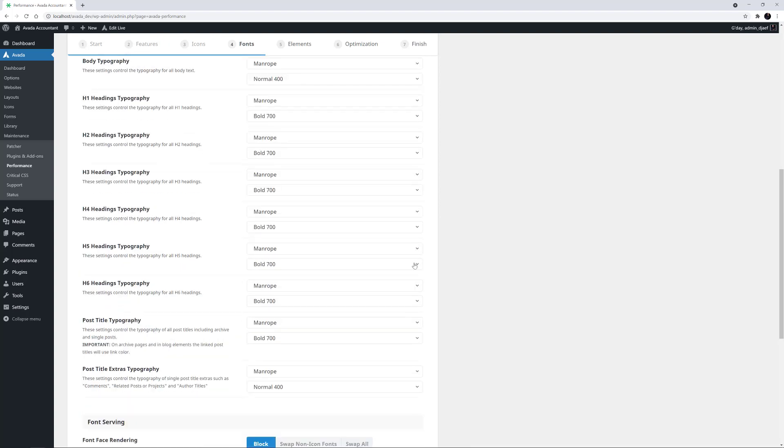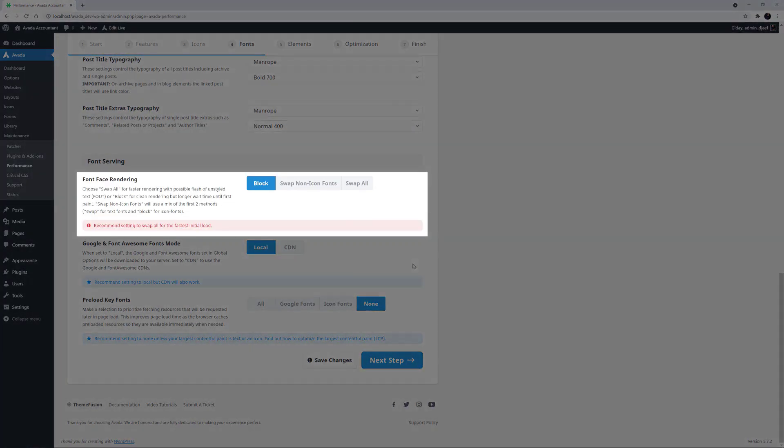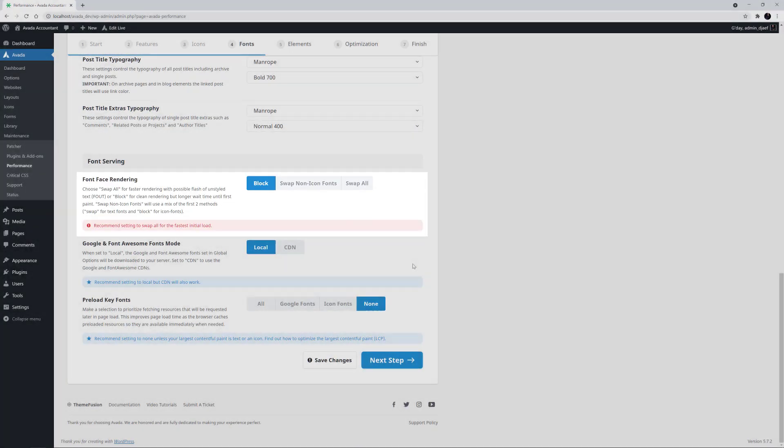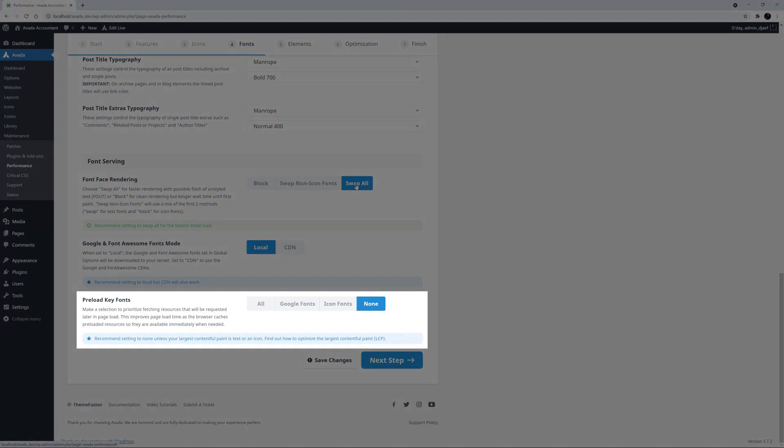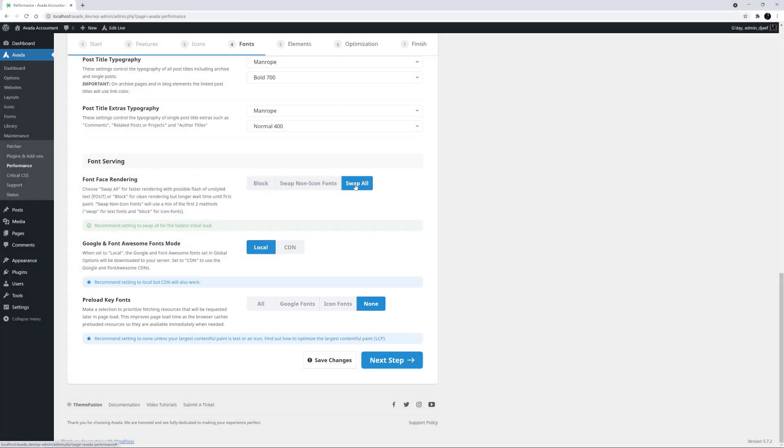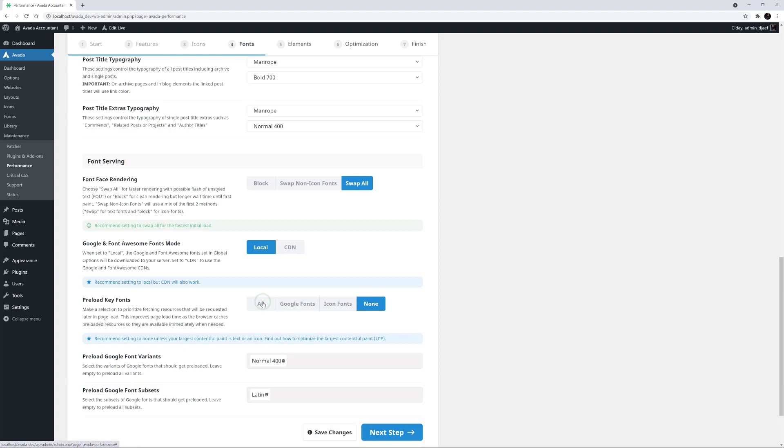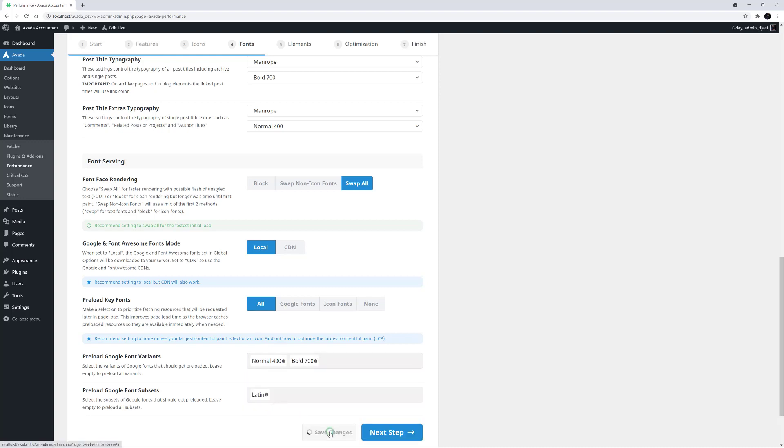Also, with the Font Serving section, the Font Face Rendering option is set to Block, and here we can improve load times by setting it to Swap All. And finally, with the Preload Key Fonts section, this is set to None. With this website, I know that the largest content for Paint on Mobile is actually the top title element. So here I want to change this to All. When I do that, I can also preload font variants. And that top title is a Bold 700, so I'll also choose that to be preloaded. I'll just save my changes.